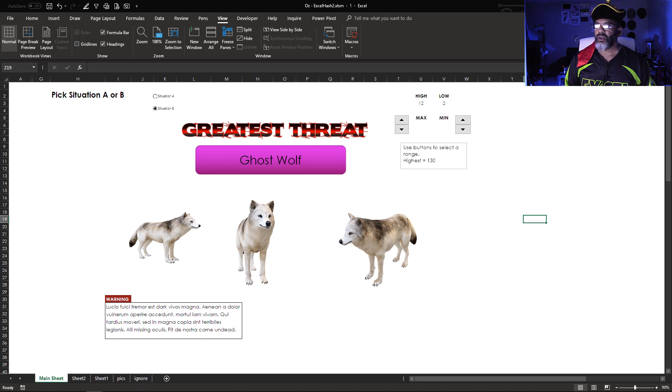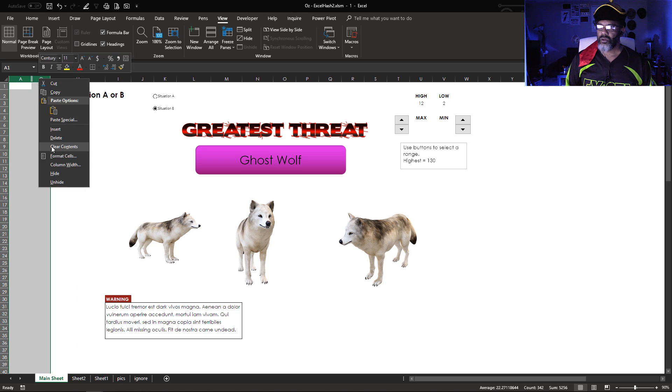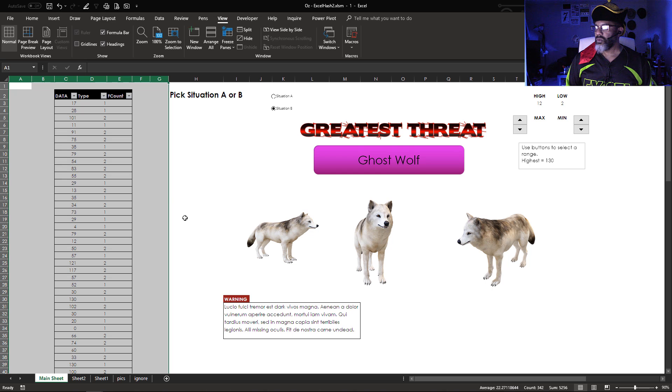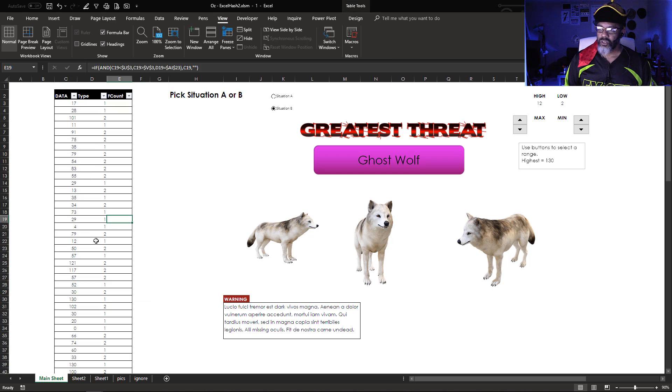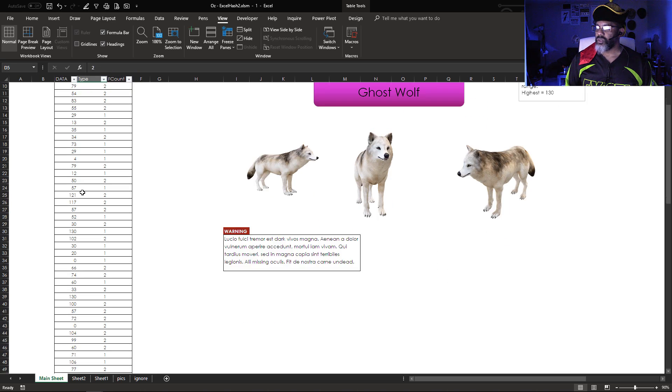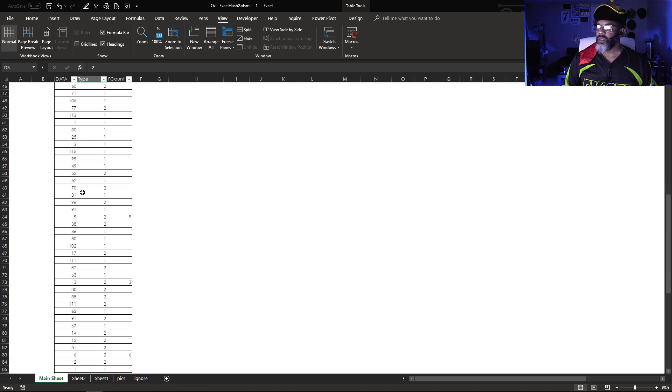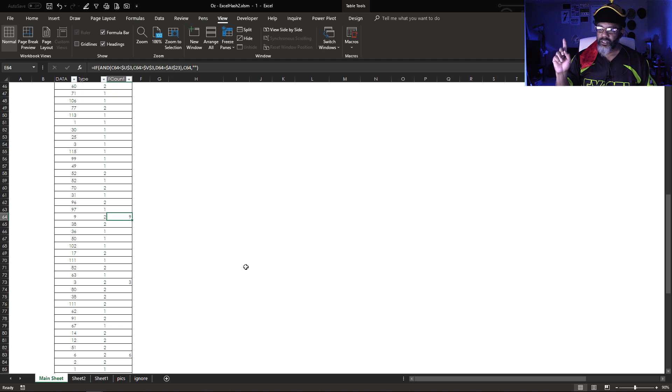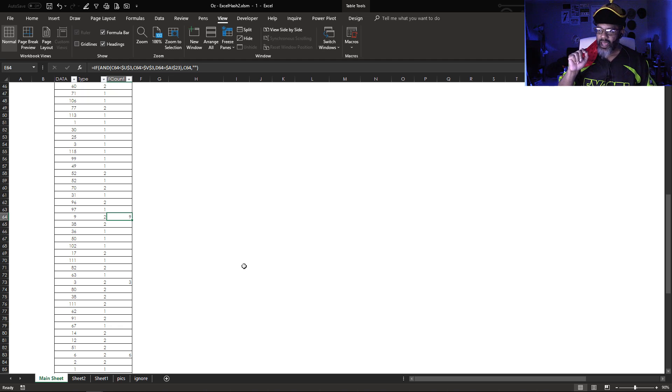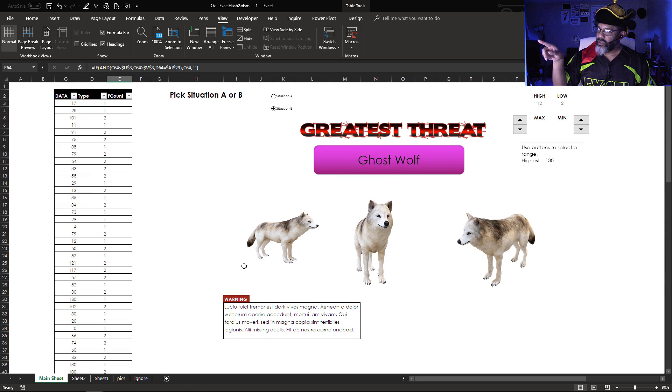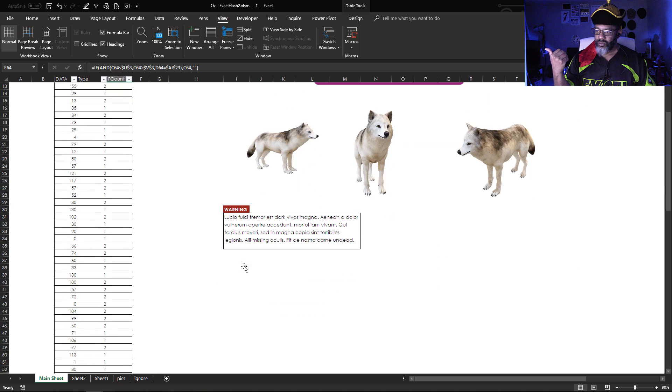So we've got my form controls and my 3D models in place. How is this working? Unhide. Here is all of our data. We've got 101 and that is a type 2. Now see, here's a calculation that I'm using. If type 2 is selected and this 9 is between the high and the low, which it is, then pull that over.